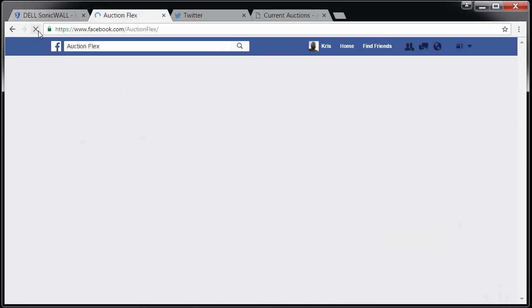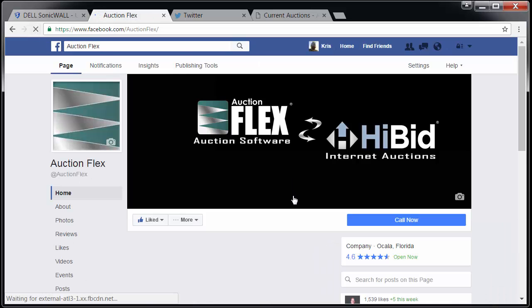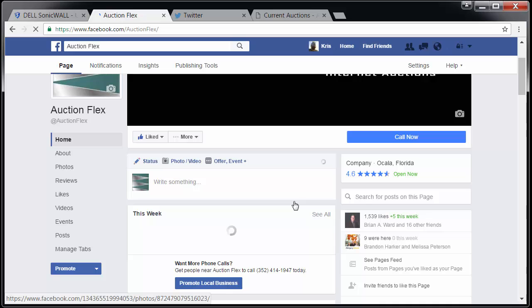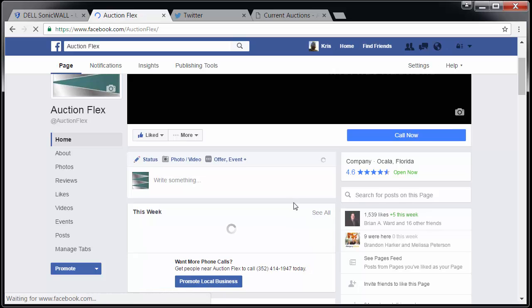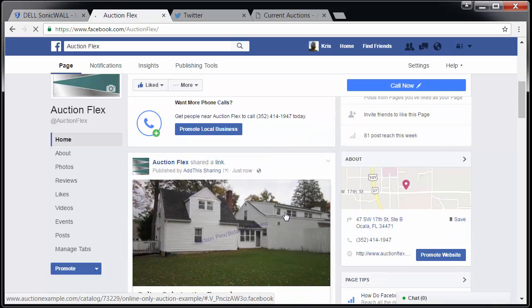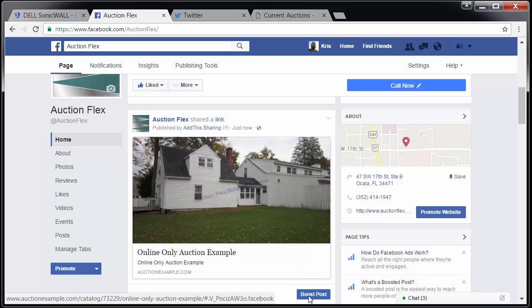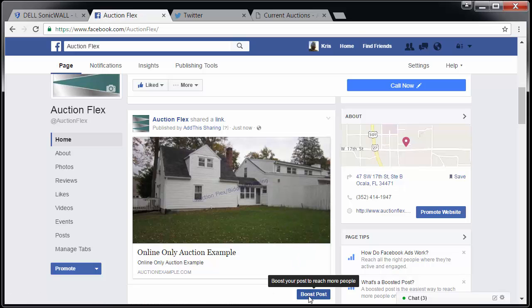and go to your Facebook page. When it refreshes, here's your auction listing, ready for all of your followers to like it, and you can take advantage of Facebook boosted advertising.